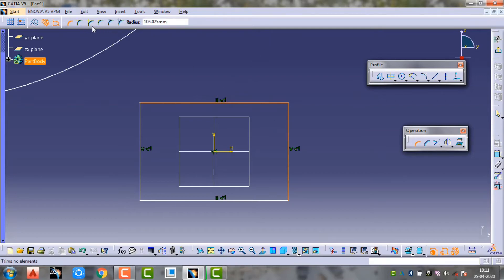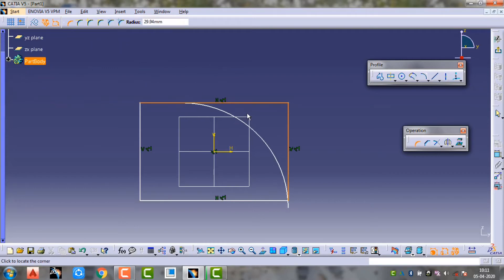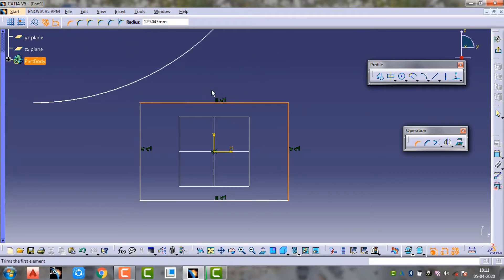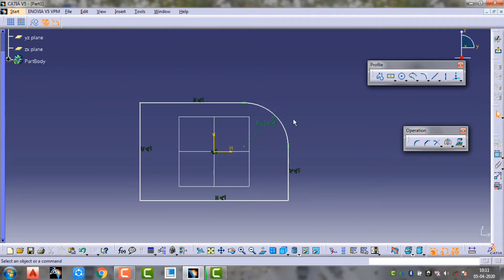I will choose one option. The first name is Trim. Now I will click the corner and it will trim.